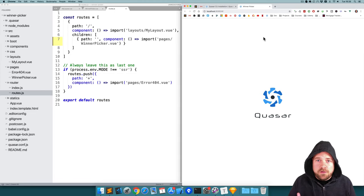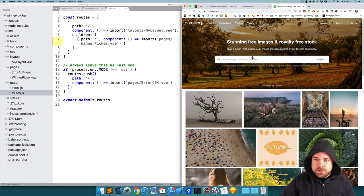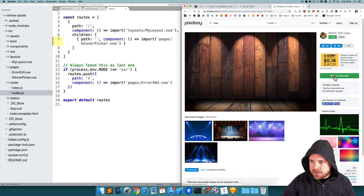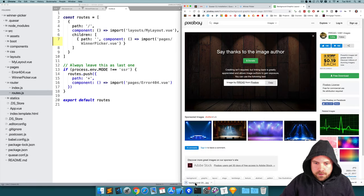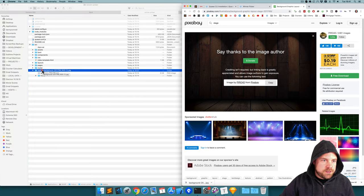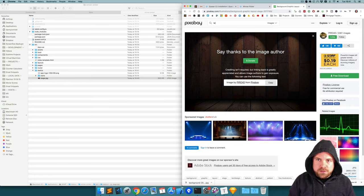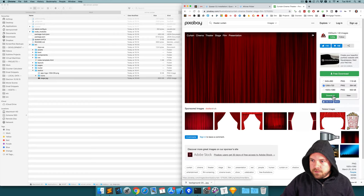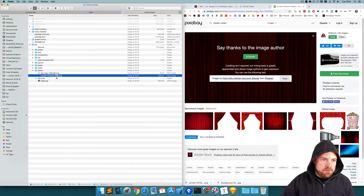Let's start by adding some backgrounds — we need a curtain background and a stage background. I'm going to jump to pixabay.com and search for stage. I'll click on the image I want, download it, and drag it into my statics folder within my project, renaming it to stage. Then I'm going to search for theater curtain, find a nice one, download it, drag it to the statics folder and rename it to curtain.